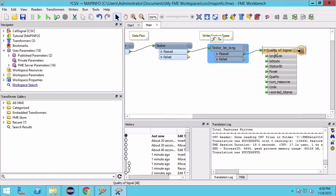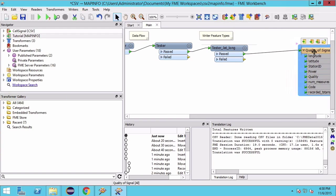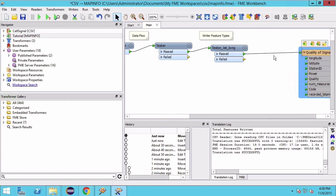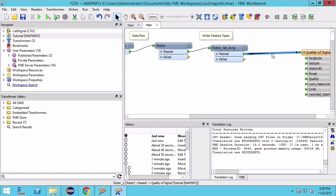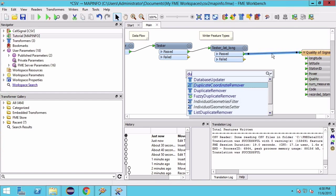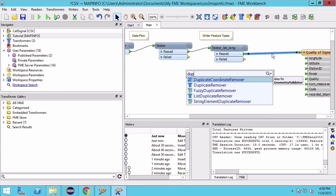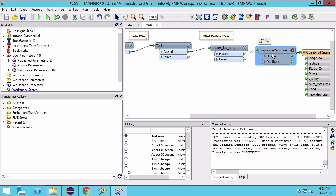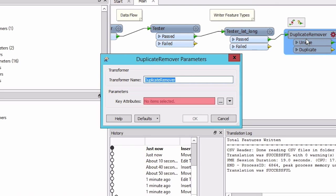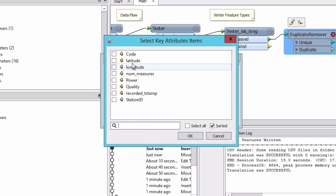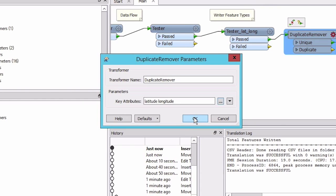The next step is to remove features that are duplicate data points. Add a DuplicateRemover and hit Enter to open the parameters. The key attributes are longitude and latitude.